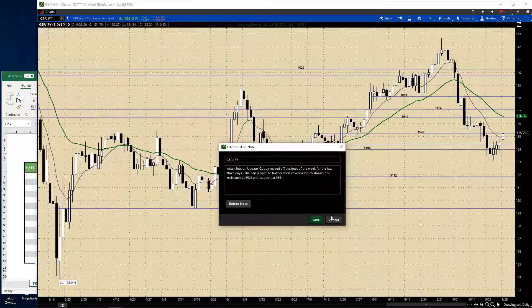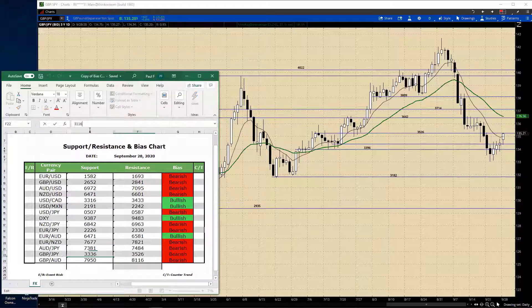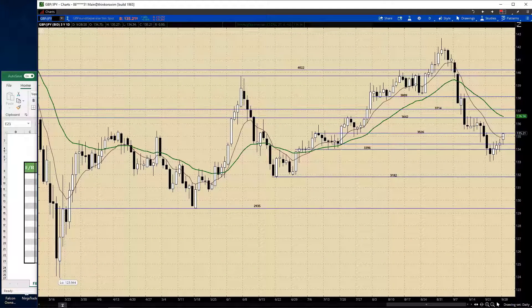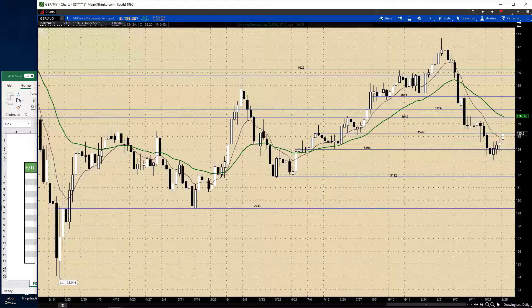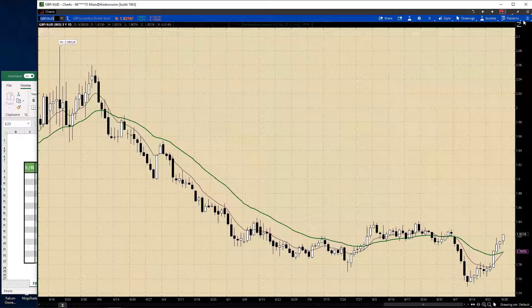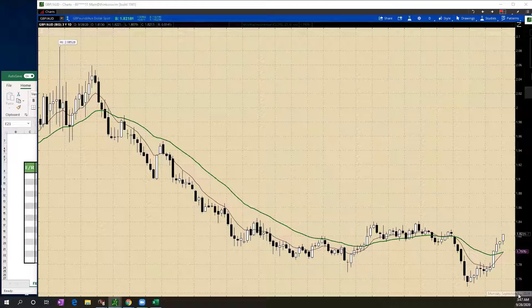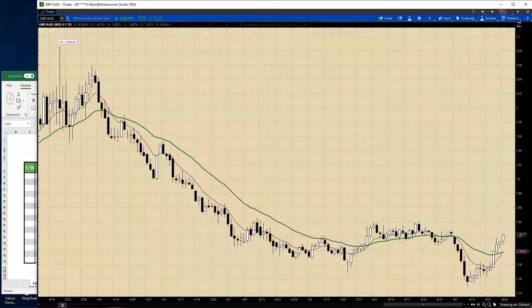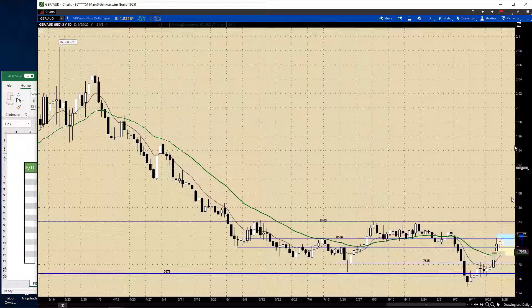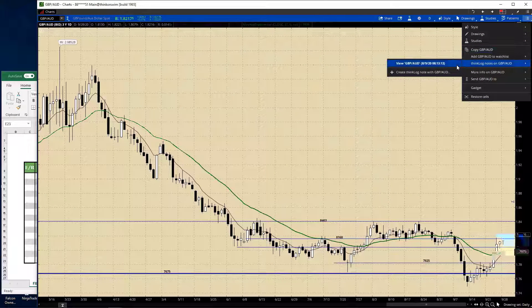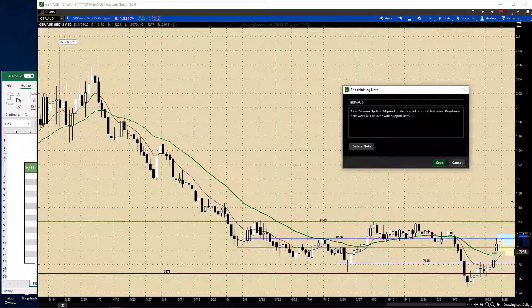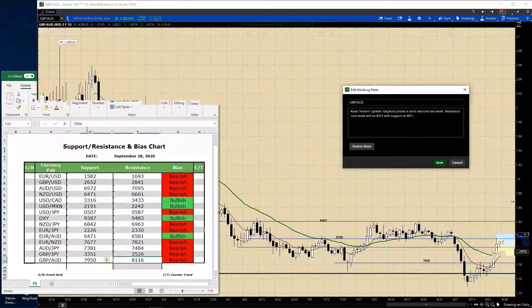And support is at 133.51. Starry Nod posted a solid rebound last week. Resistance will be 0.8257 with support at 0.8110. And that will do it.